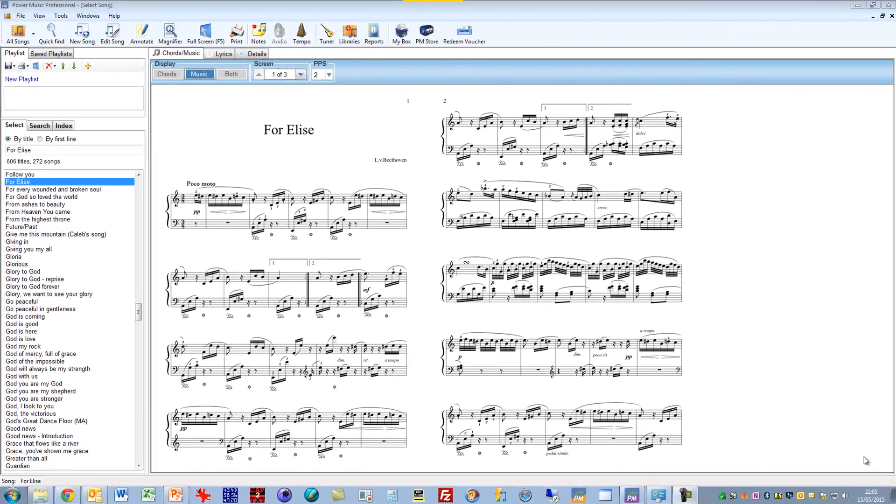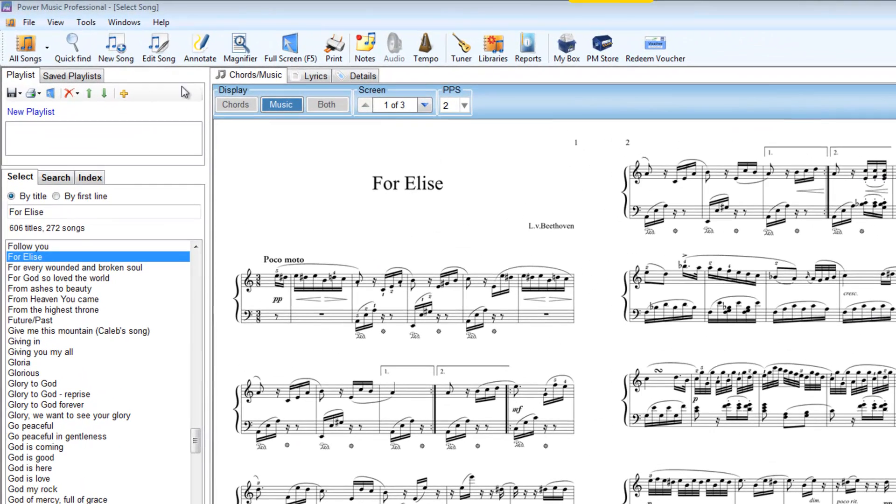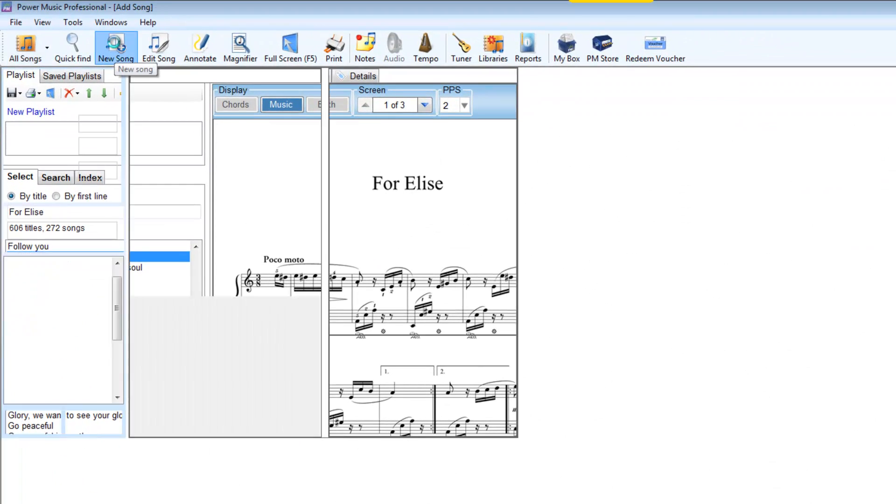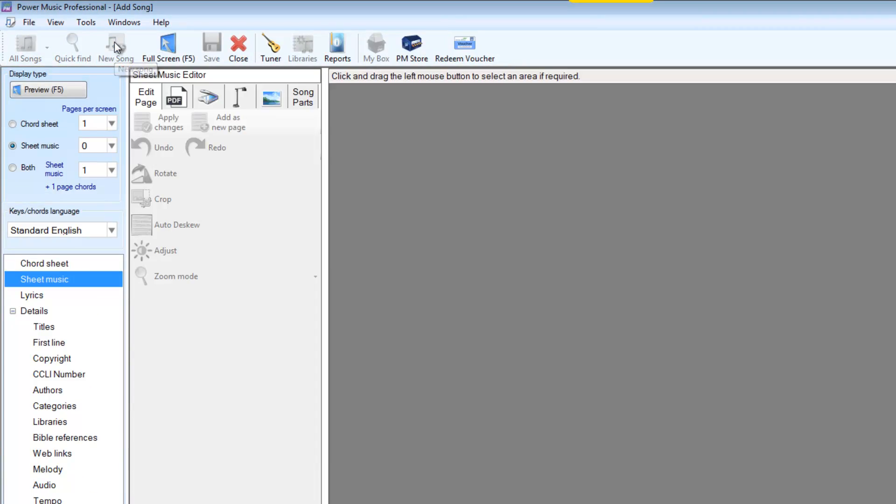So let's go to the new song to load up the song editor. And we have two options here for scanning. We can use a conventional flatbed scanner, or we can use a document scanner, which is a live scanner. I'll cover both of these in this video.